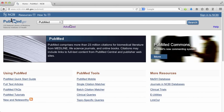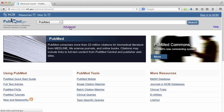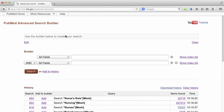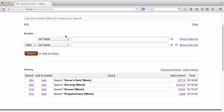Here I am back at PubMed. I'm going to click on Advanced to access my search history, which will be retained for up to 24 hours.